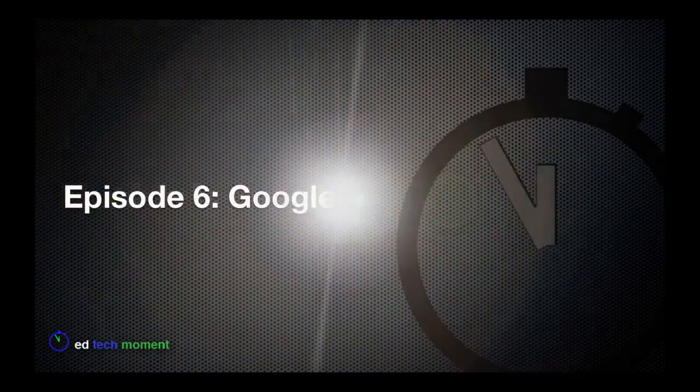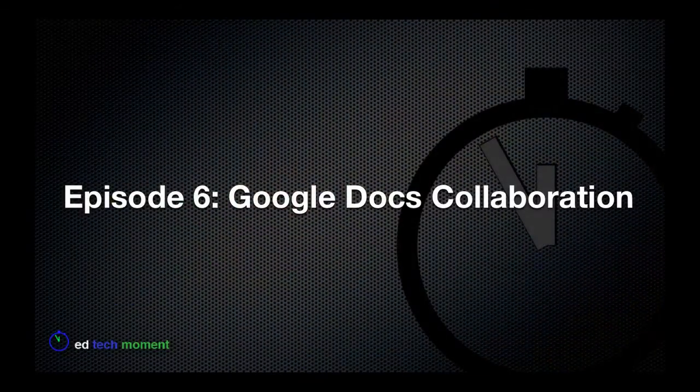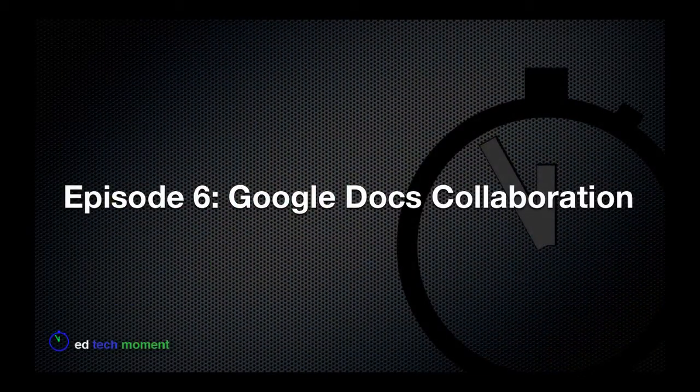Hi, welcome to EdTech Moment. I'm Bill Selleck, and today I'm going to walk you through Google Docs.